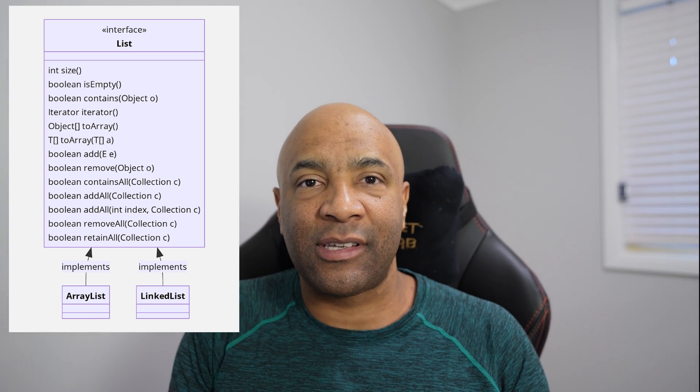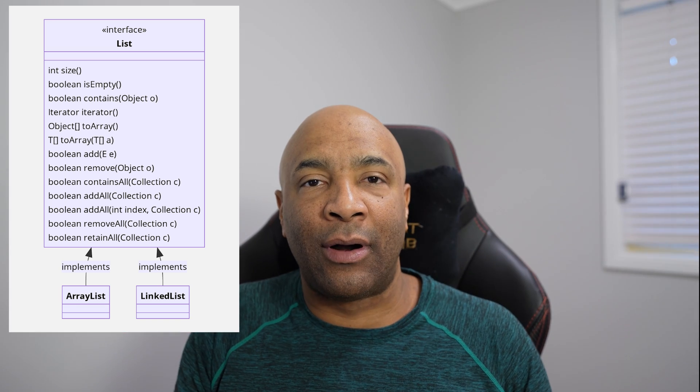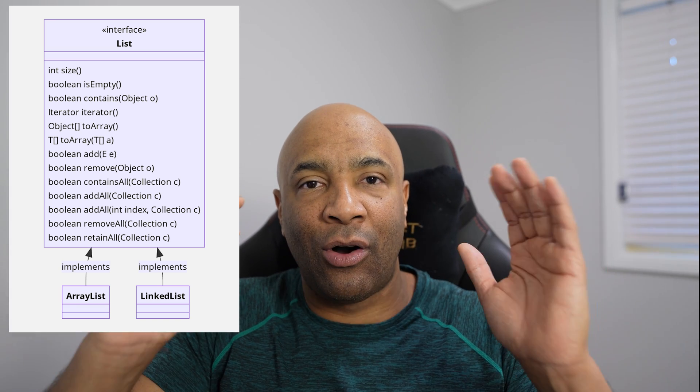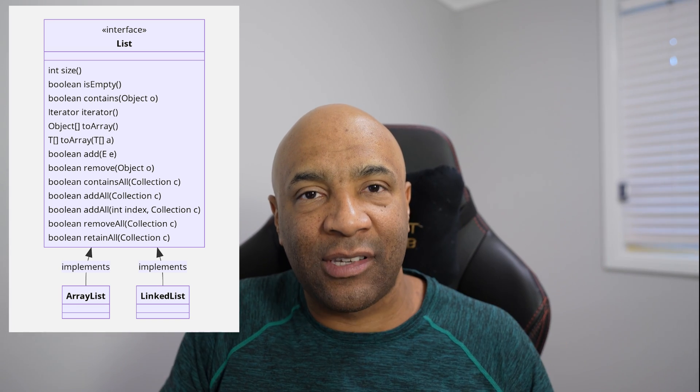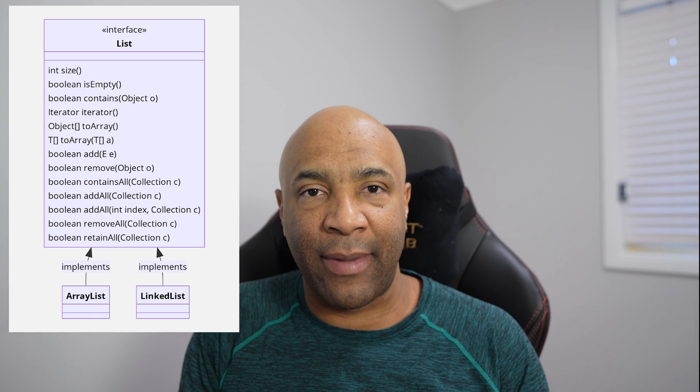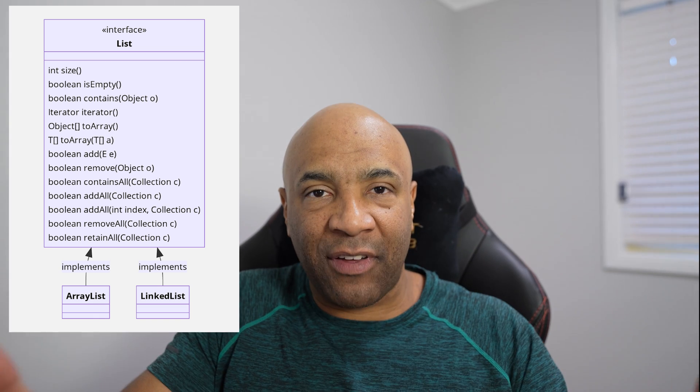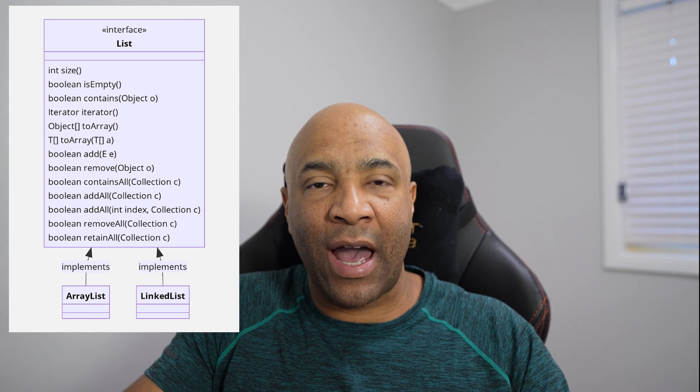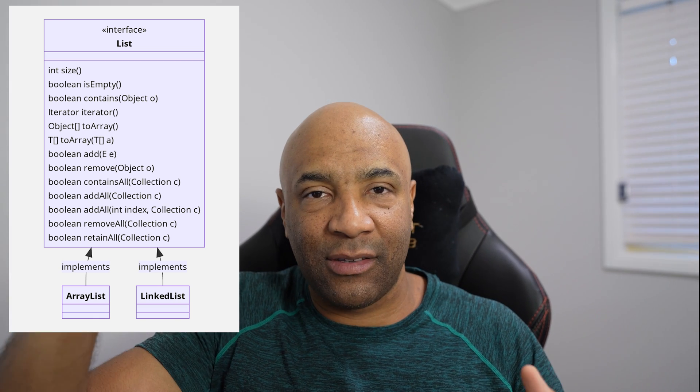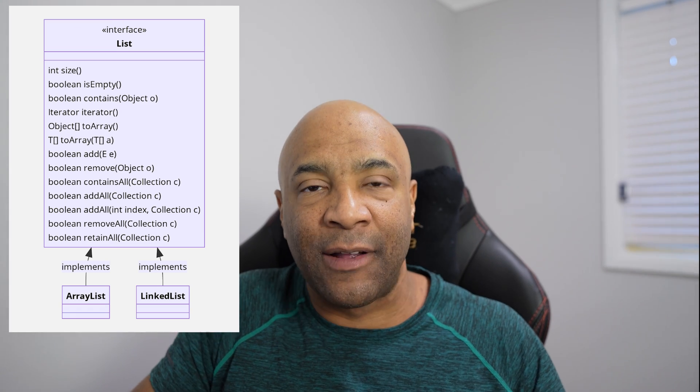This interface is a markup or it has all the methods that both classes will implement. The net result is both classes will have all methods described on the list interface and they will have the same behavior, but with a big difference because the implementation, the internals of each class are different. And that is what we are going to see right now.